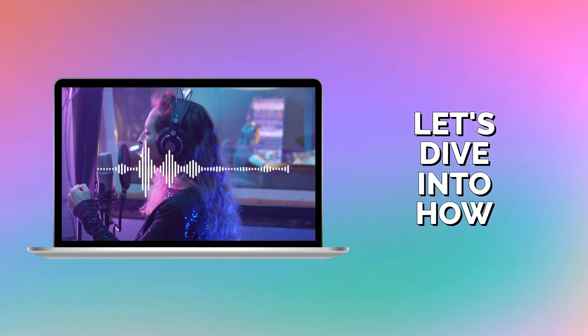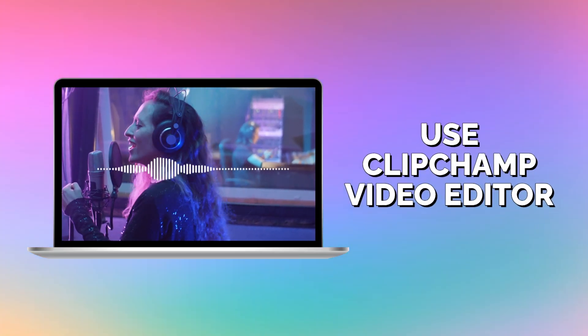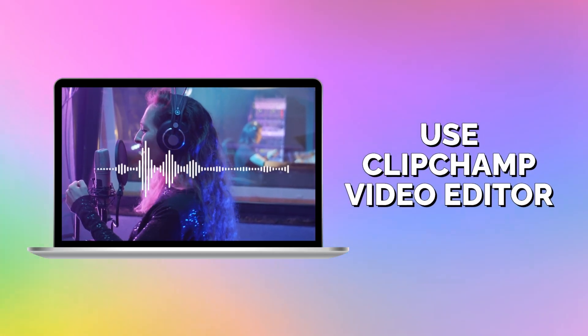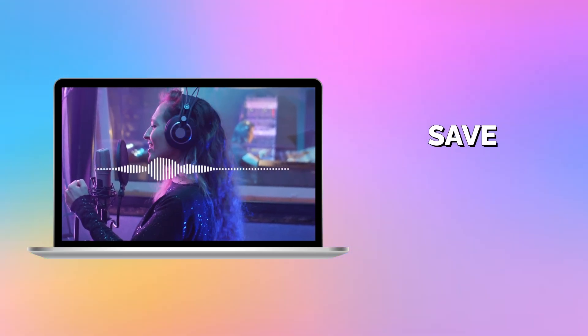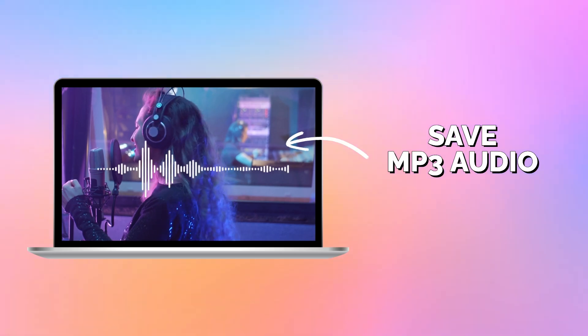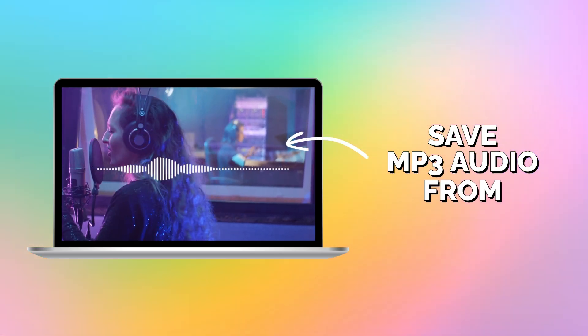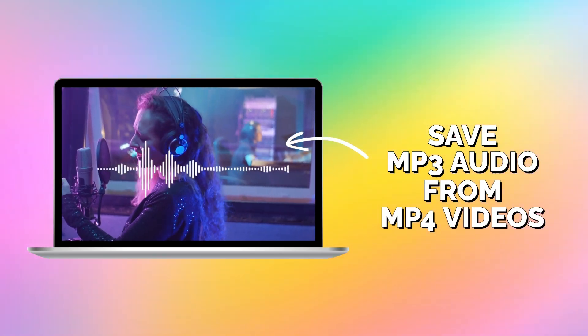Let's dive into how you can use Clipchamp Video Editor to save mp3 audio from mp4 videos.